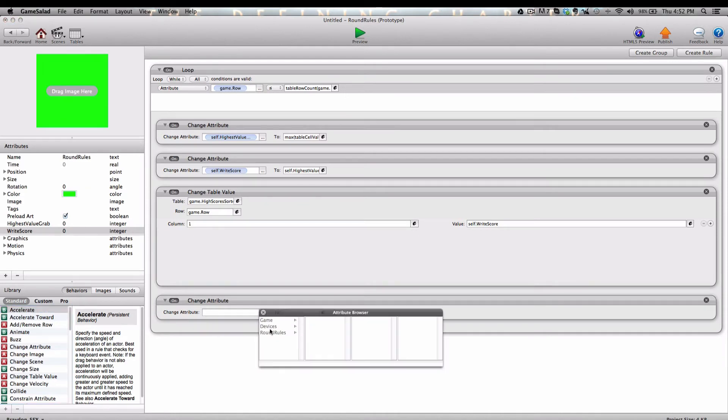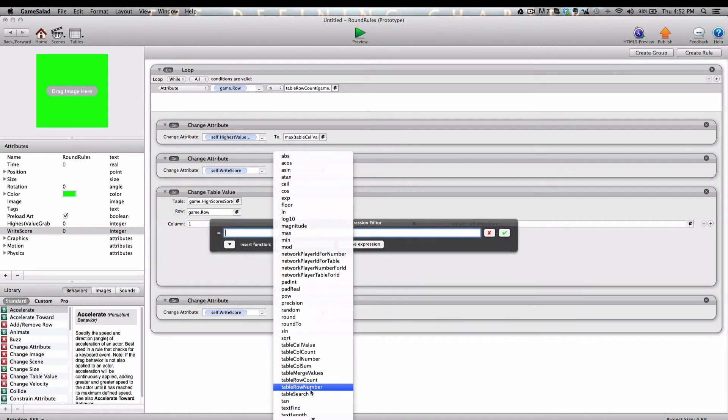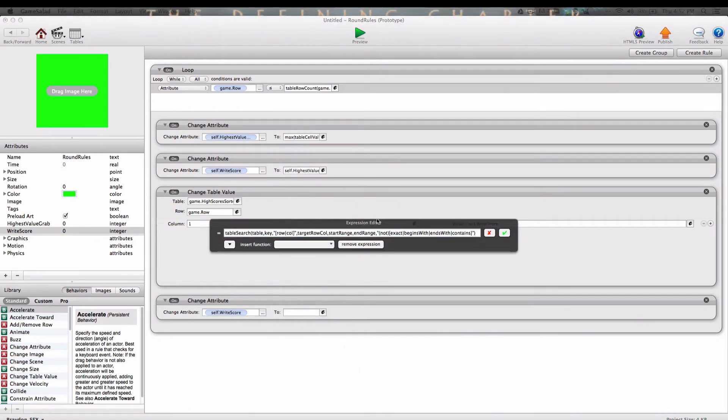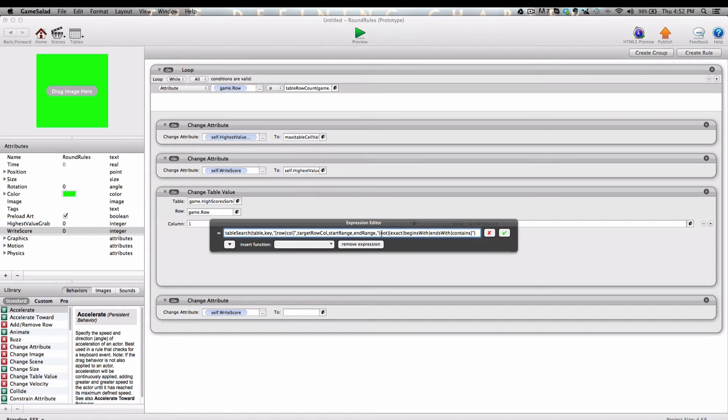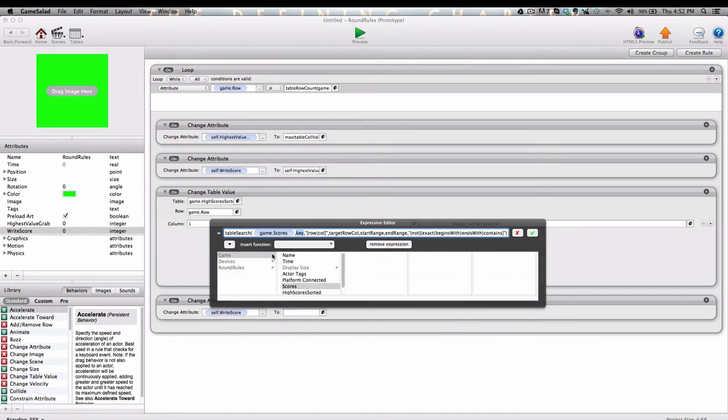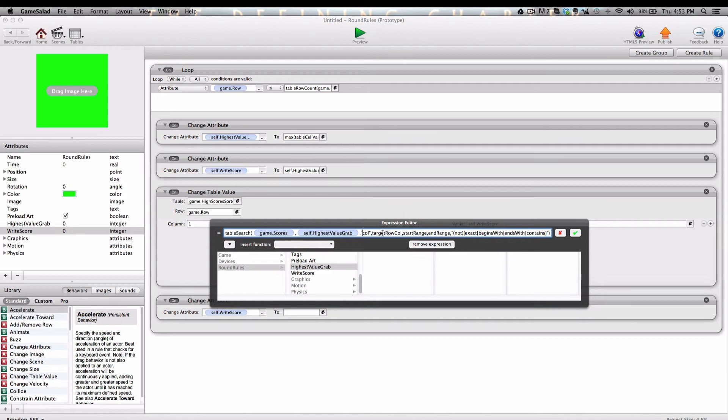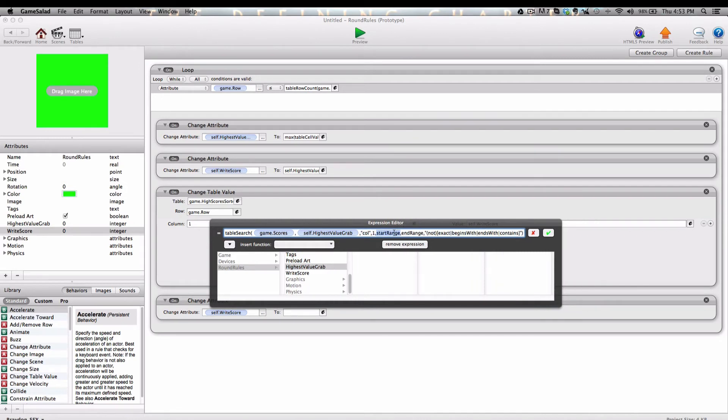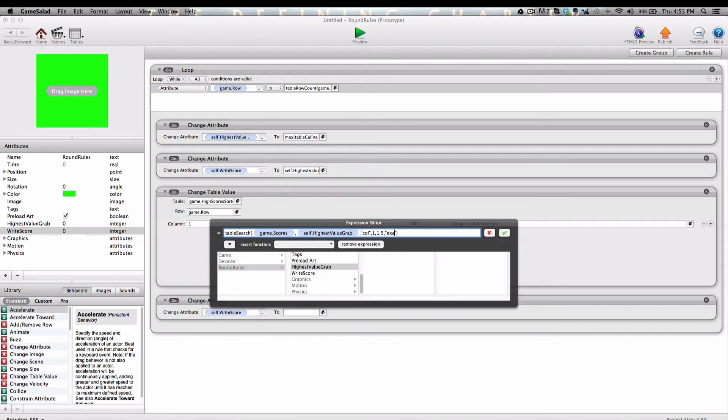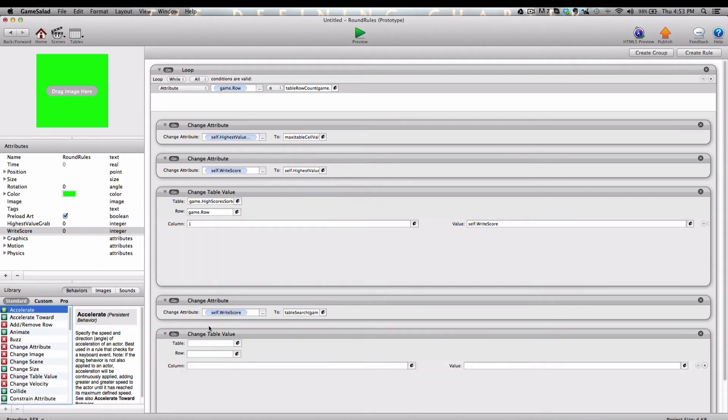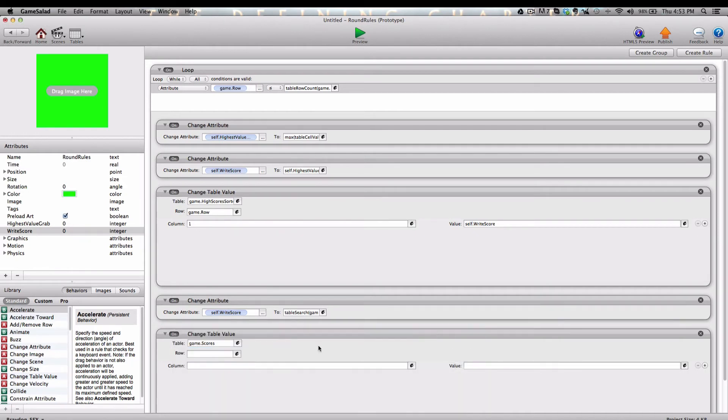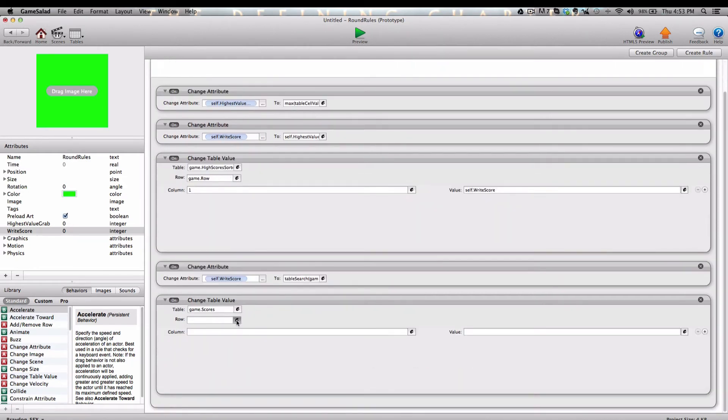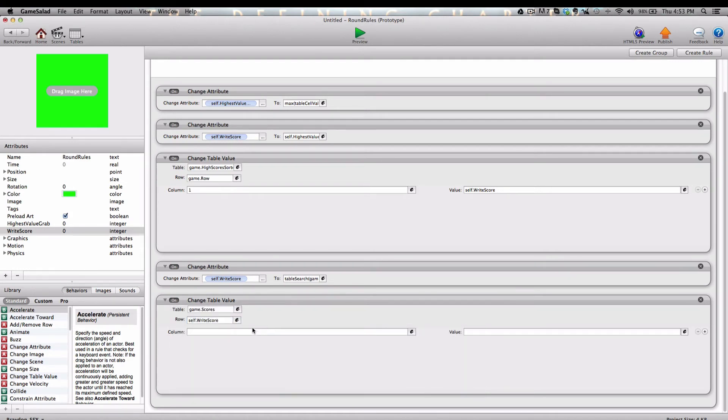After that's entered, we're going to add a change attribute and we're going to choose Self.writeScore to click the new TableSearch function. This is what the TableSearch function looks like. I'm going to be going over this pretty quickly. If you haven't seen how to use this, I go into great detail about it in another video tutorial. You may need to look that up. We're going to search the Game.scores table. The key is going to be Self.highestValueGrab. We're going to be searching a column, TargetRowColumns1, StartRange1, EndRange5 because there's five rows, and we're going to be looking for the exact match. Next, we're going to add another change table value below that change attribute, and we're going to change Game.scores Row Self.writeScore Column 1, Value 0.